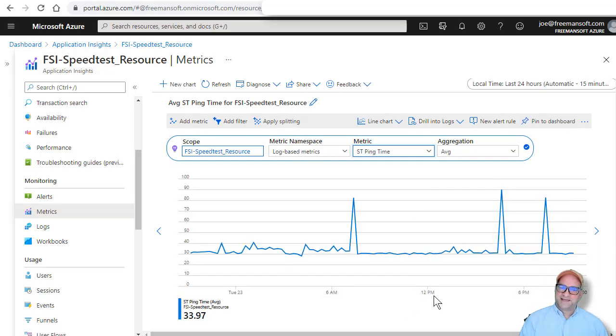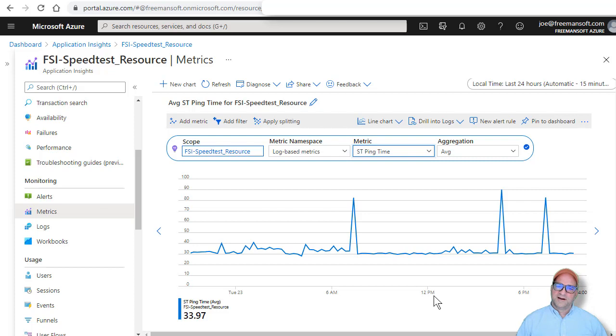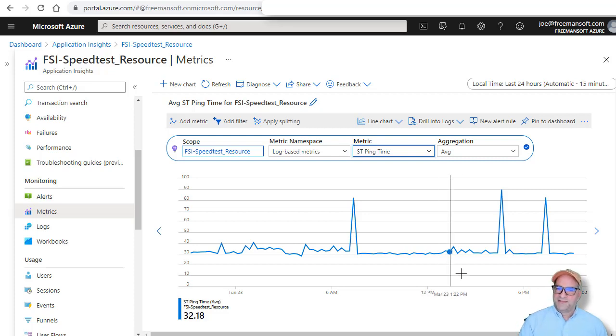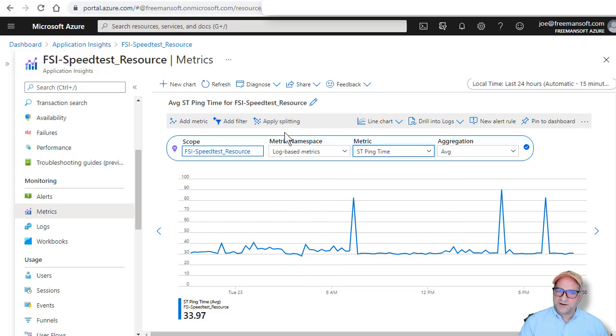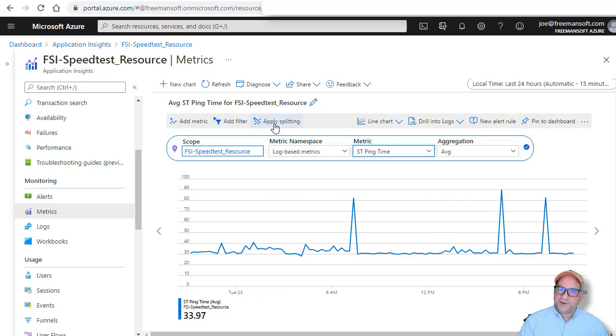So you can see here, these are the average ping times for the Python program that I ran on my Raspberry Pi. And this is super easy right now. It turns out I actually have two Raspberry Pis at two different locations.